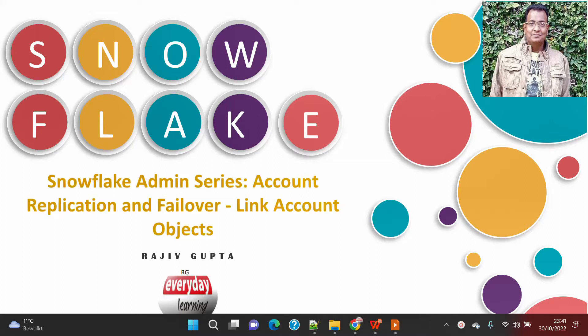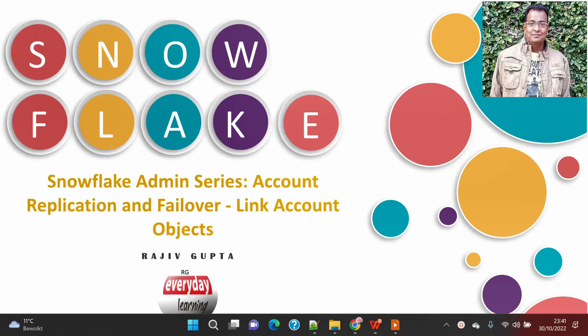This demo focuses on scenarios where you already have multiple accounts with certain objects created on a secondary account using your pipeline, not by account level replication. Before account replication, we only had database level replication, so when working with database level replication you had to create other objects outside the database with your pipeline in your secondary account or DR site.